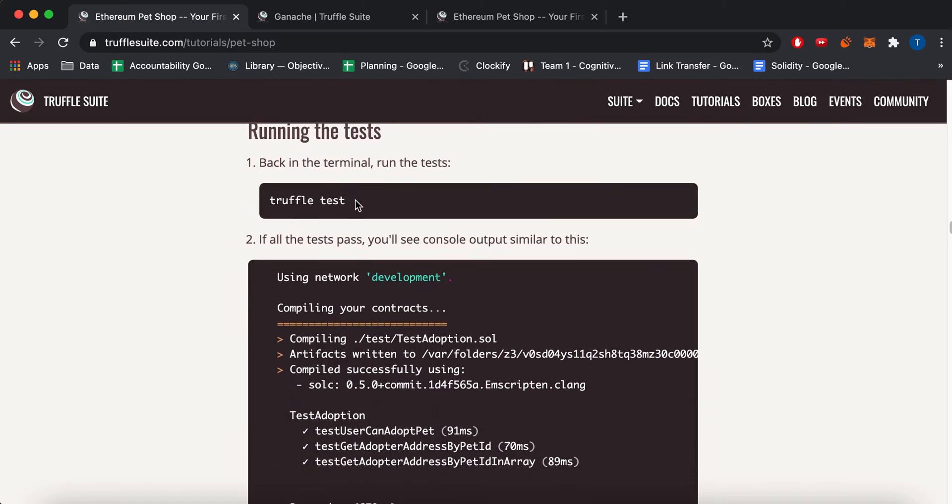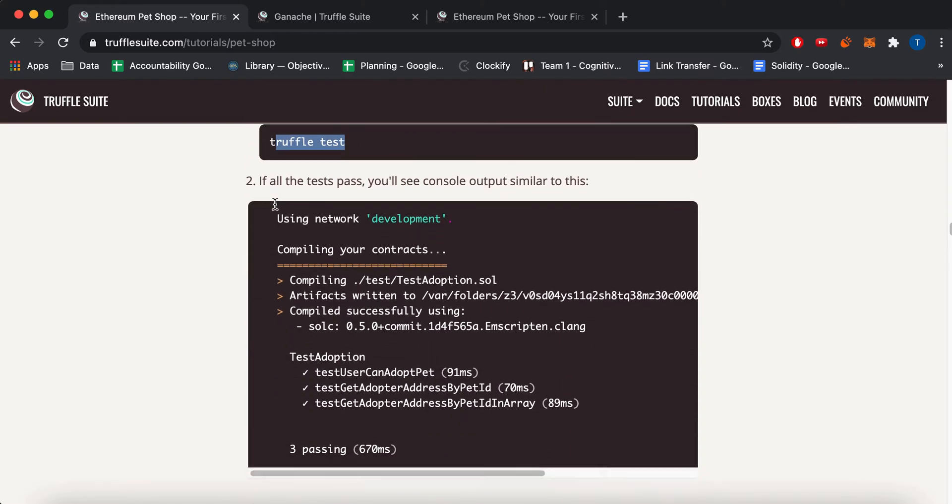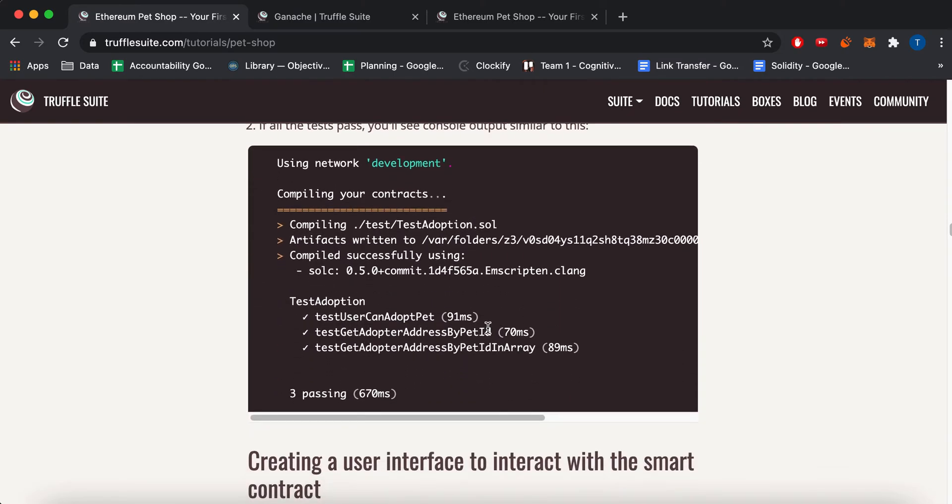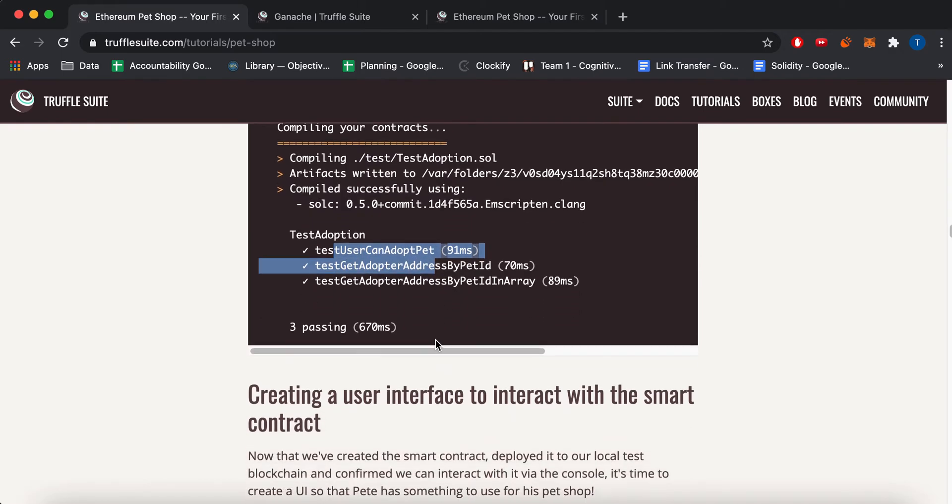And then once you create those files, you can do Truffle Test. And it'll show you that you ran your test successfully.